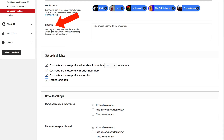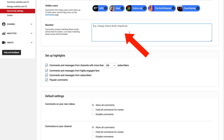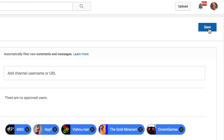It says comments closely matching these words will be held for review. Live chats matching these words will be blocked. Enter your words in the box that you wish to blacklist. Click Save. That's it! Now people can't use these words or phrases when commenting on your YouTube videos. And that's how you block or blacklist certain words on YouTube.